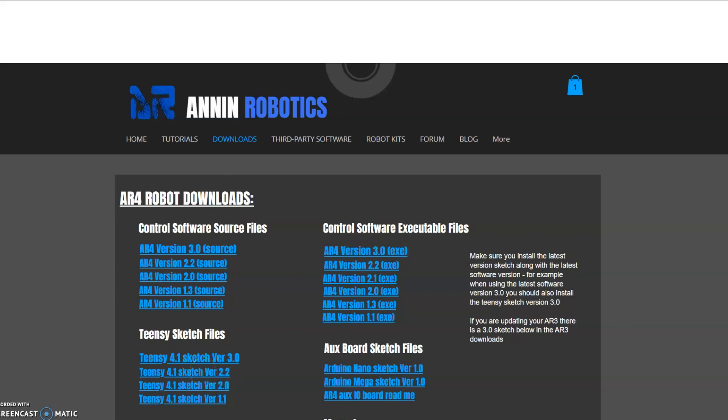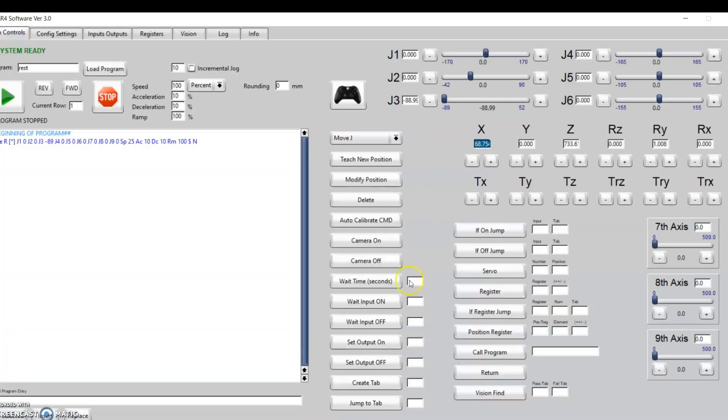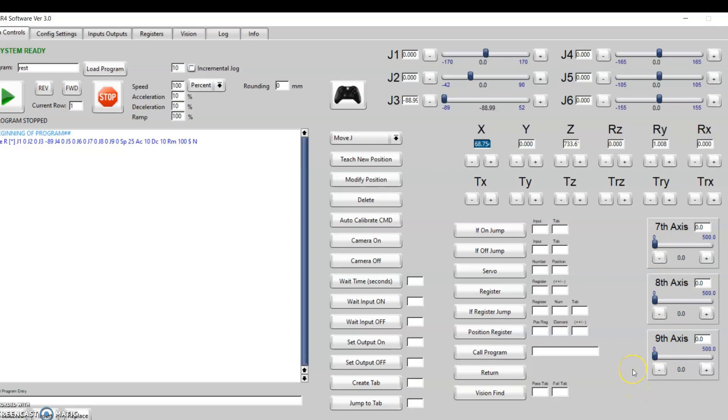In this version, the primary thing we've added is a seventh, eighth, and ninth axis, so we have additional external axes that the robot can use.